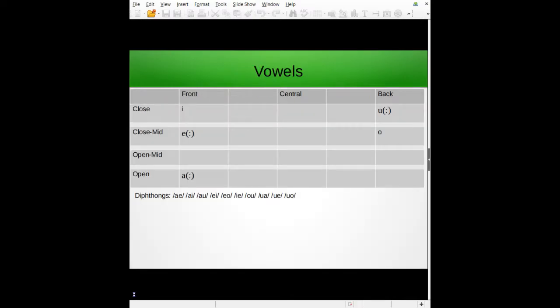Moving on to the vowels — it's the five vowel system. The vowels are: ah, e, i, o, and oo. There are also long versions of three of them: long ah, long e, and long oo. They're supposed to be lengthened — they're long vowels. We also have a bunch of diphthongs.